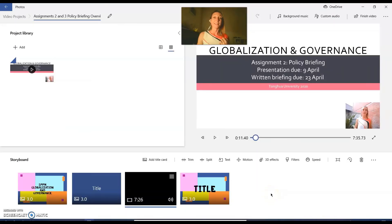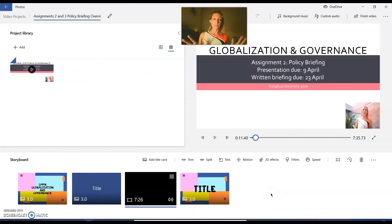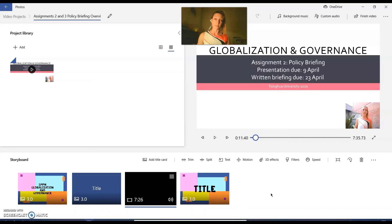And that is how simple it is, guys. All you need to do to top and tail your lecture PowerPoint video with a couple of title cards and add a theme song.